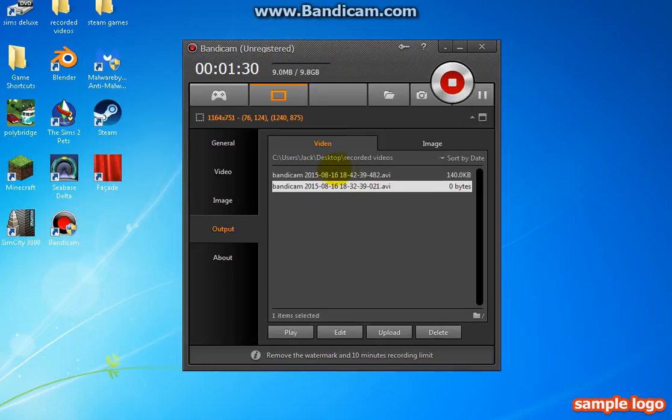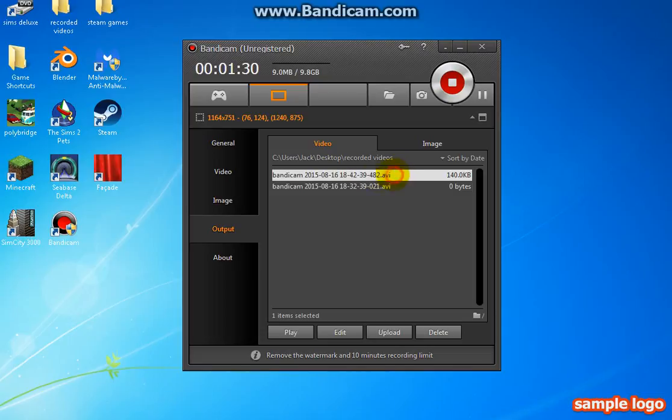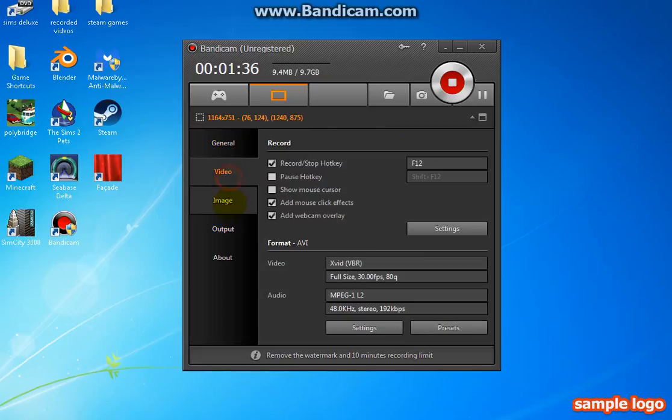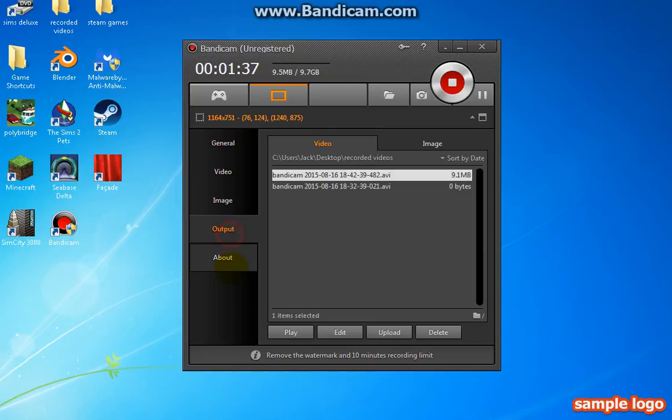This is what it basically is. I am recording this with Bandicam 2.5.5.15.816. Just go through your settings, what you want to do, and all that kind of stuff, and that's how you basically record your screen.